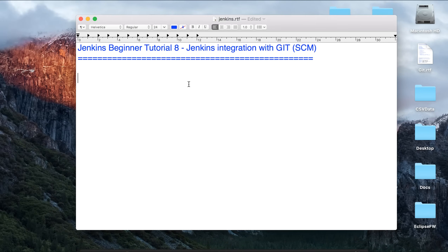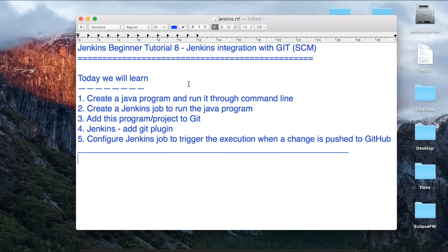Hello and welcome to this session on Jenkins. Today we are going to see how we can integrate Jenkins with a source code management system, and we will use Git as an example. We'll be creating a simple Java program and run it through the command line, then create a Jenkins job and run the same program through it. We will add our project to Git and configure our Jenkins job to trigger execution on commit to Git.